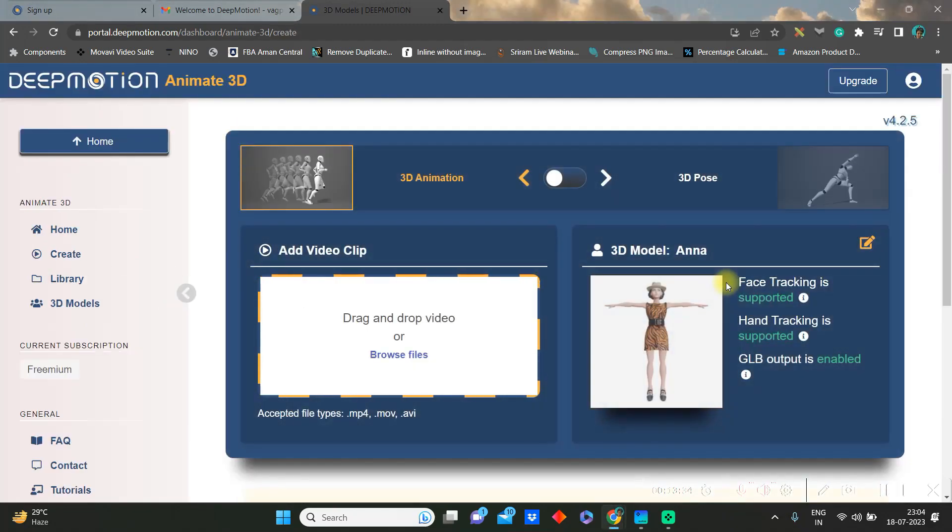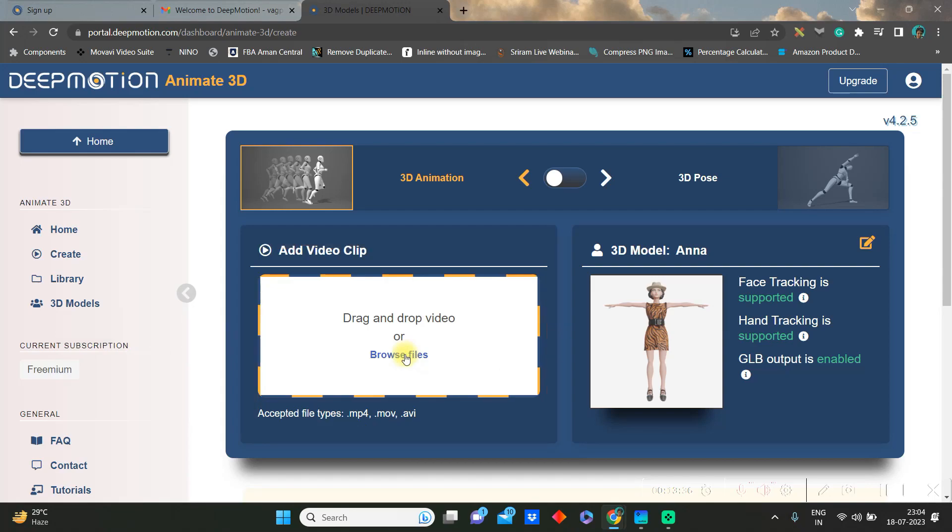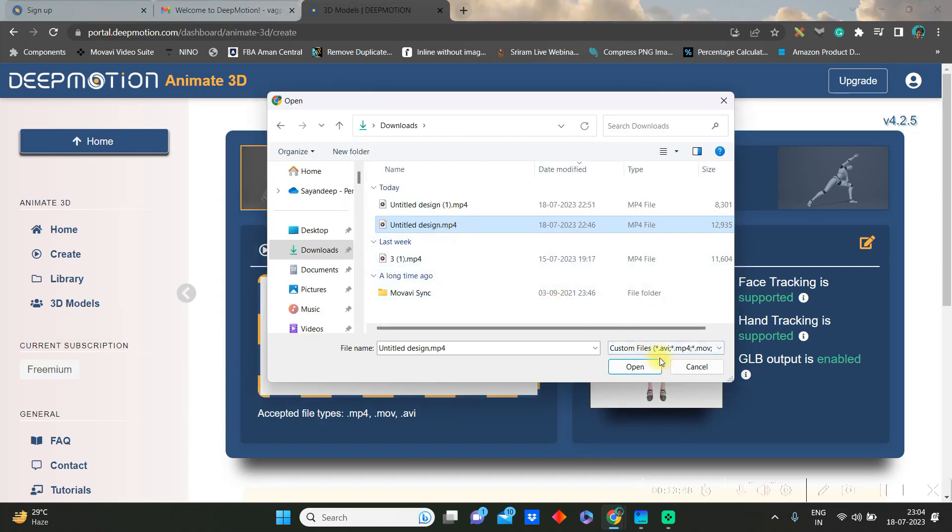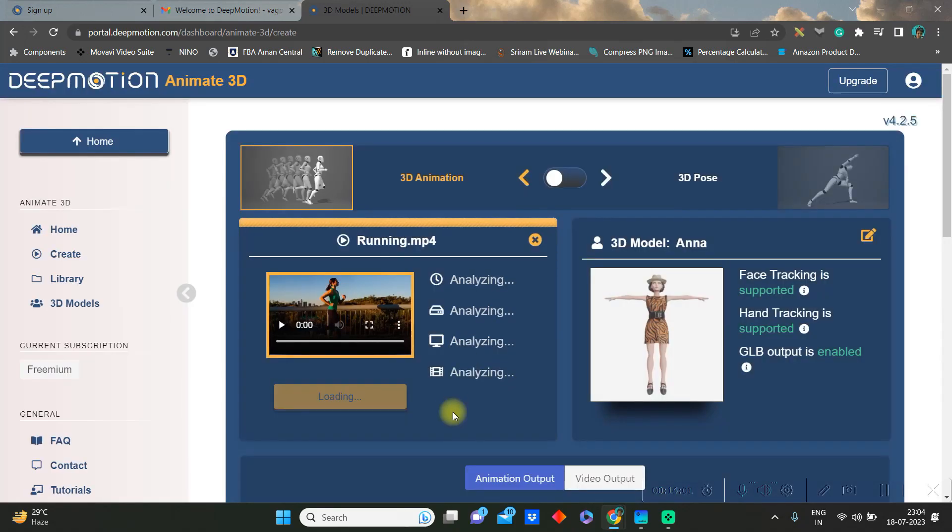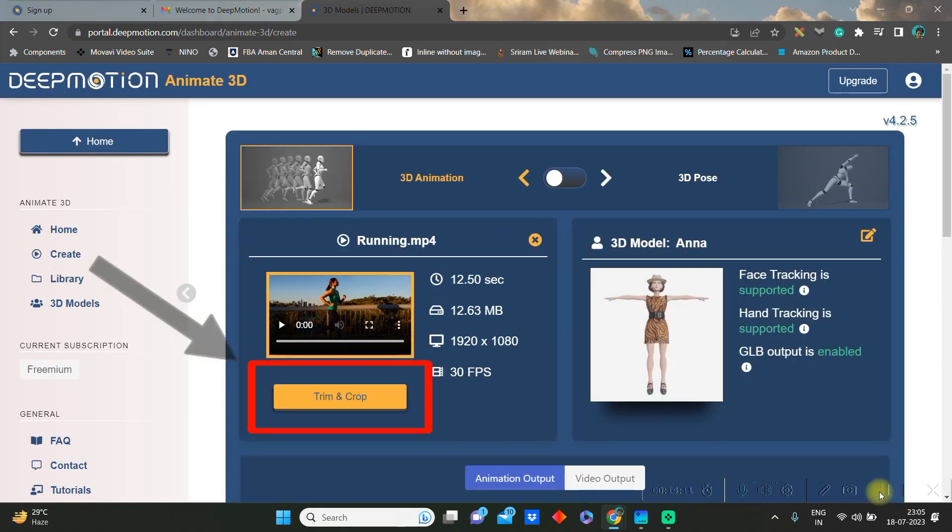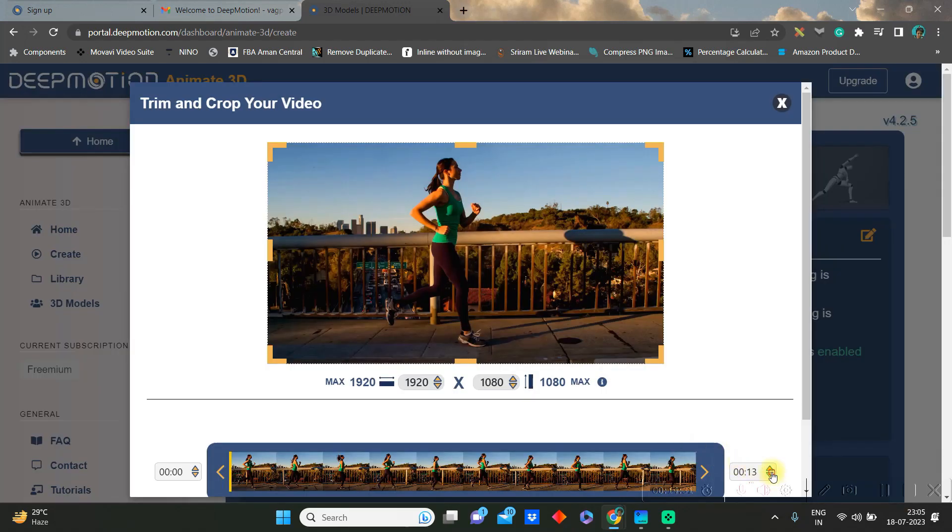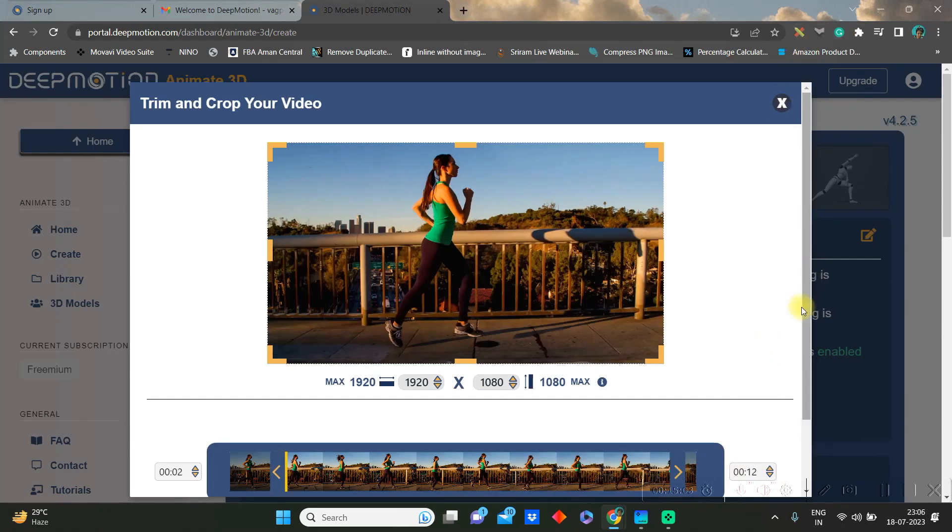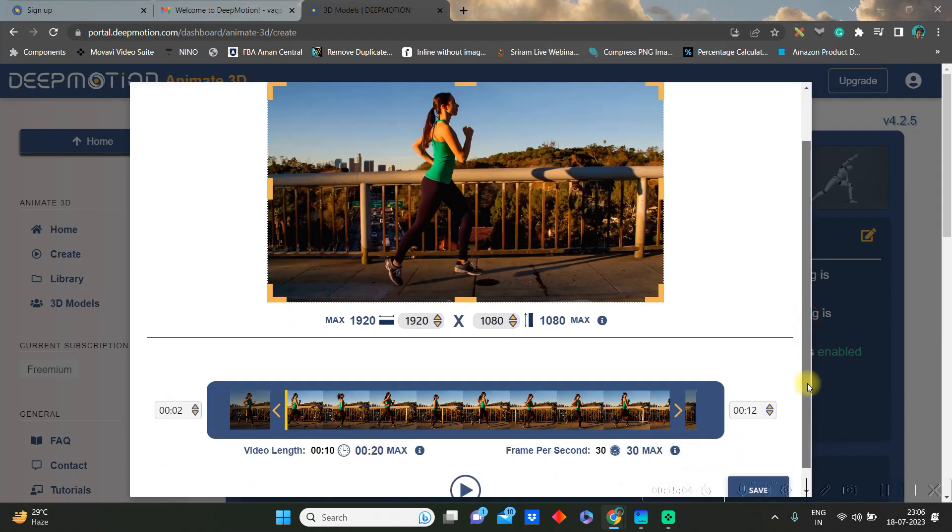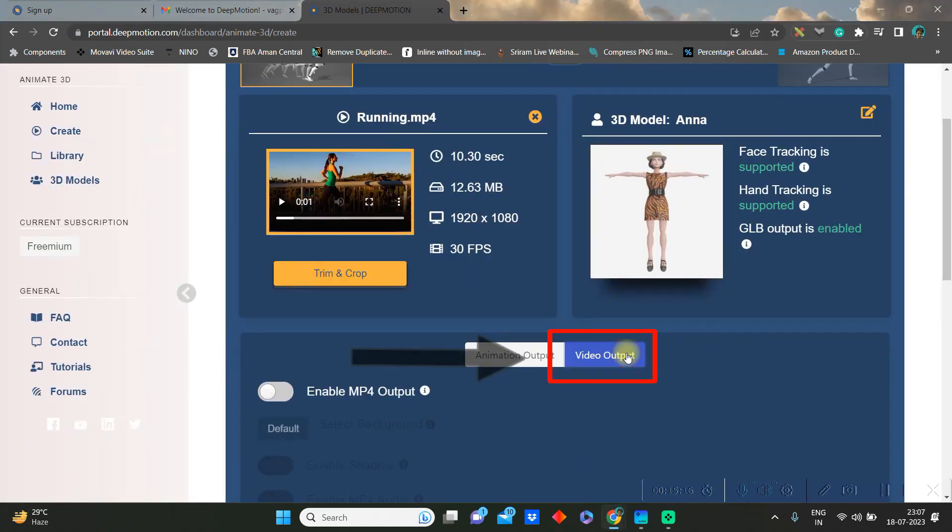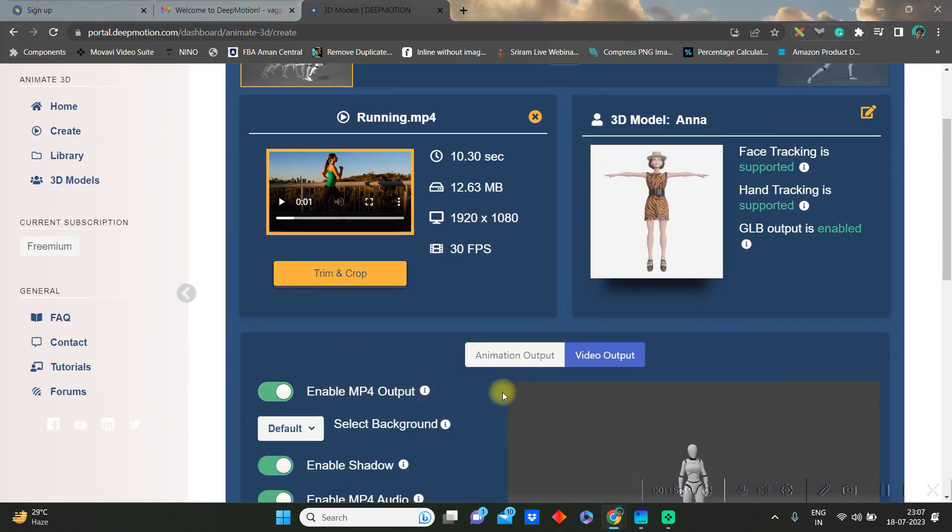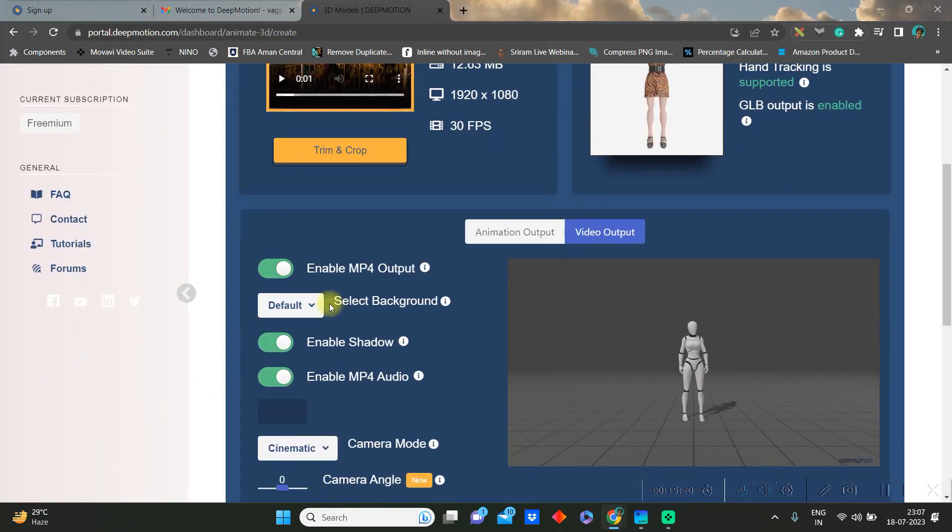Here you'll have to drag and drop a file in which pose or in which action you want your avatar to do the work. So I have downloaded a running video from Canva. So you can cut or trim or crop the main video from here.